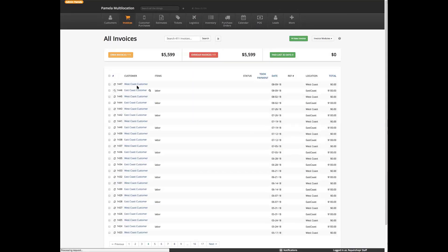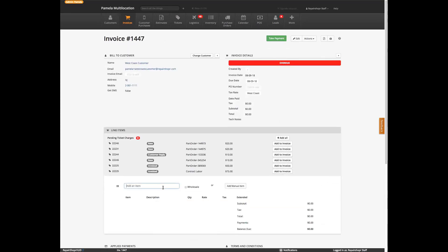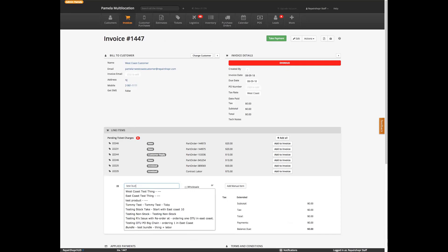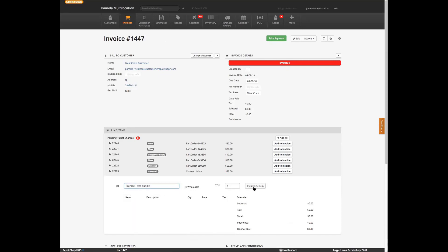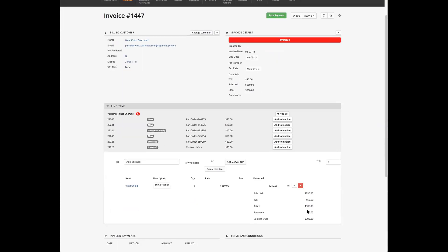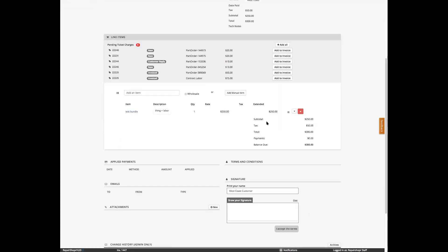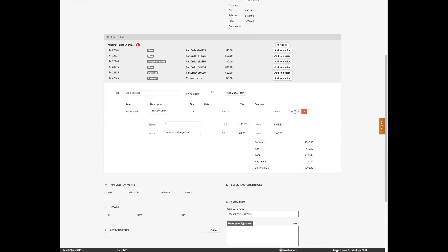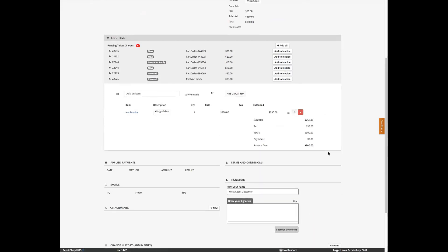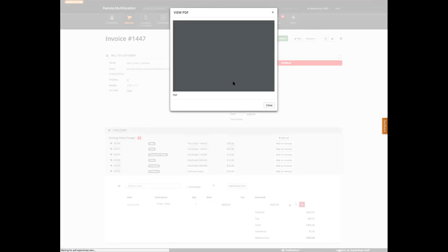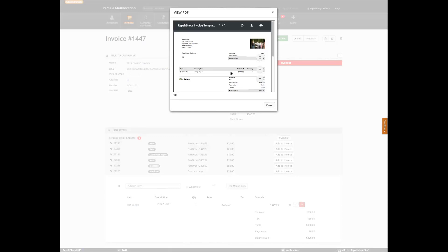If we go to an invoice and sell this to the west coast customer, we add the test bundle. All the customer sees is this one line item — and you can expand it to see the constituent items. But when they look at the PDF, all they see is just the test bundle — that one single line item. So it's nice for masking the breakdown.